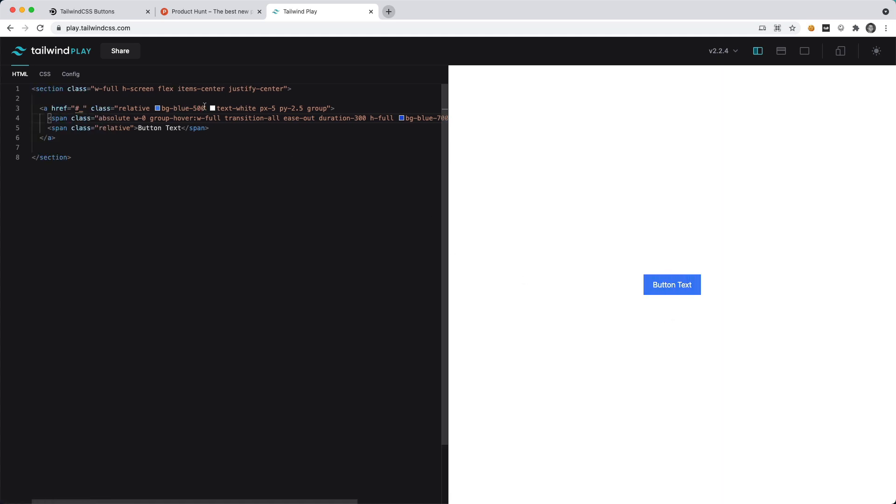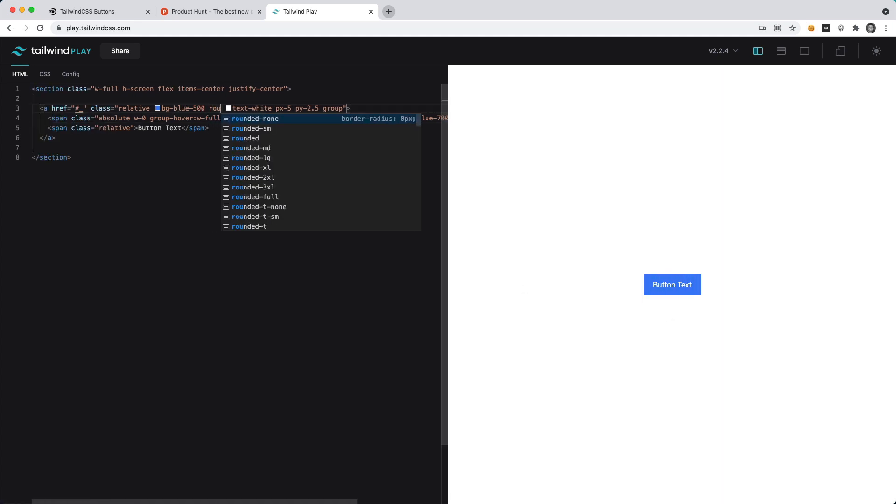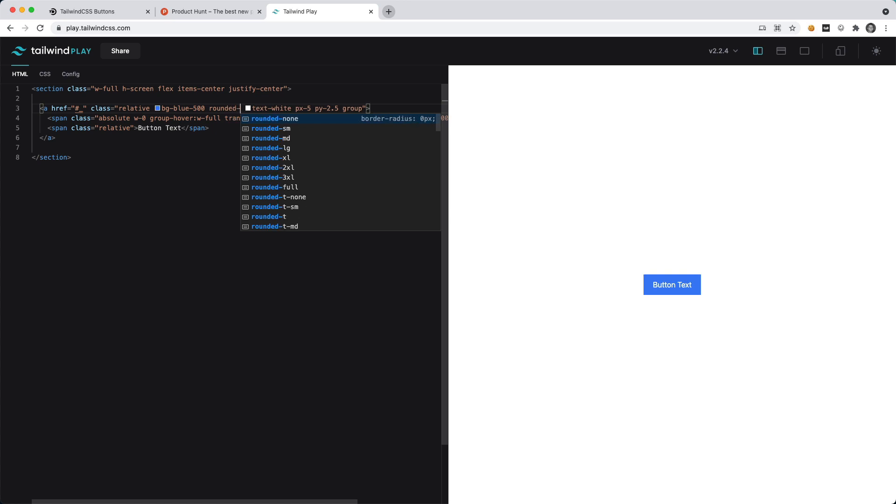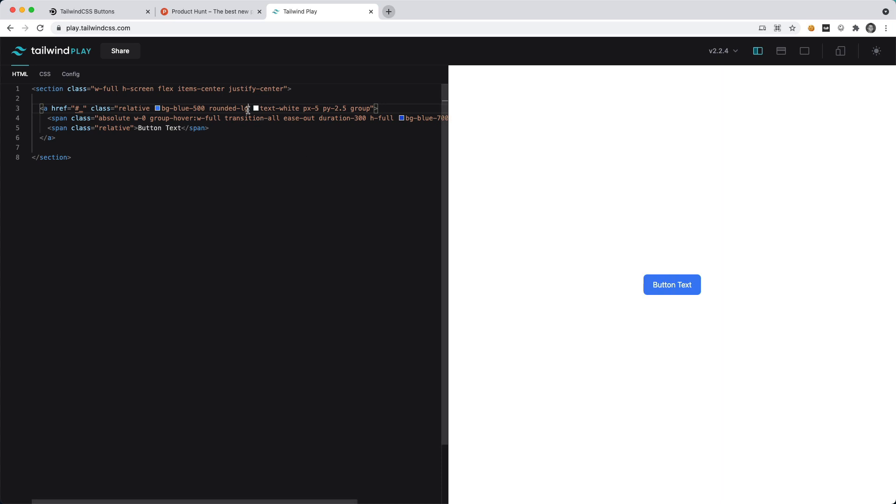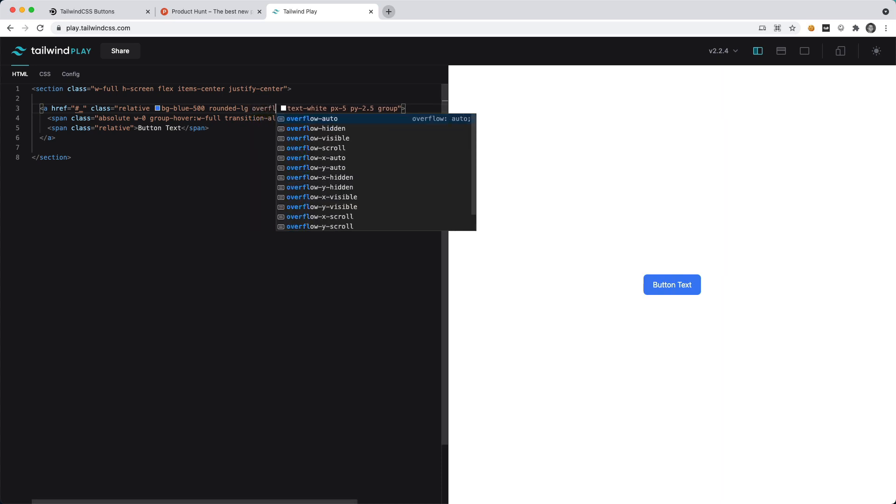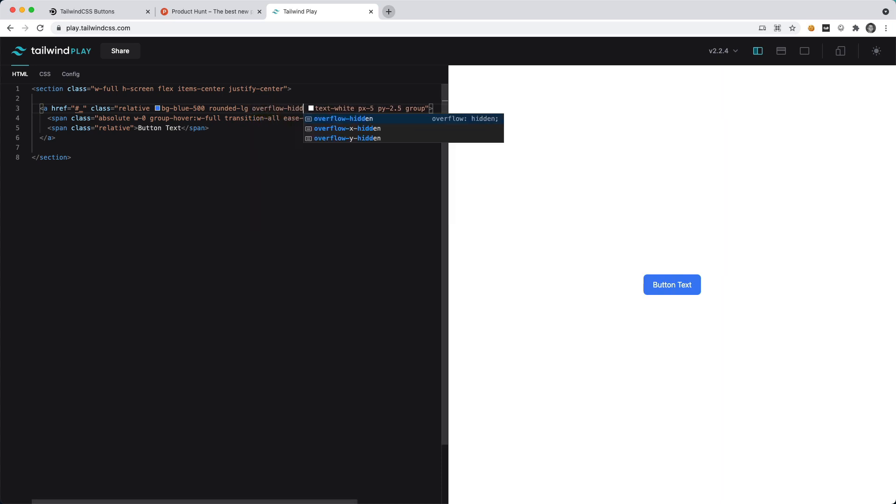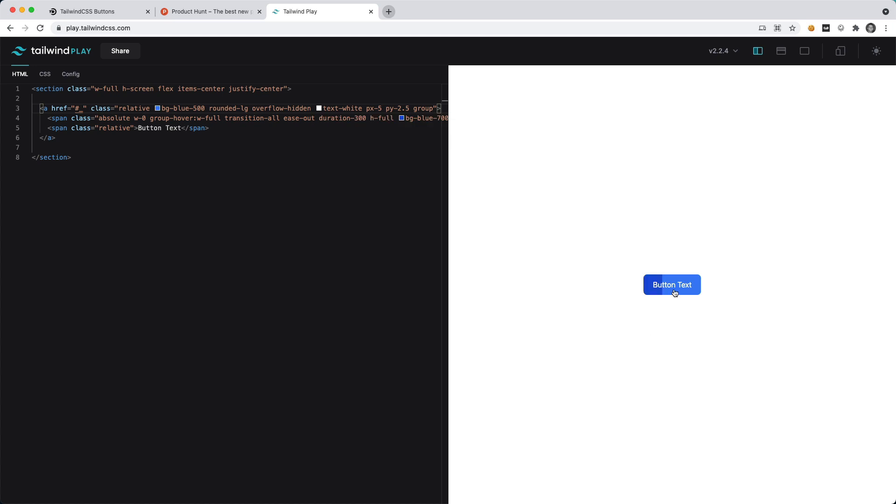Let's also say that we want this to be rounded-lg and you can see that's already looking kind of nice, but we have the rounded corners and then as we hover over, the corners become square. So we can actually say overflow-hidden, and now if we hover over you can see we have that nice little animation effect.